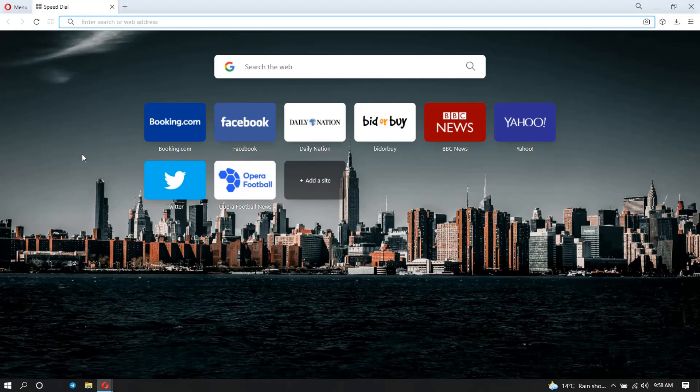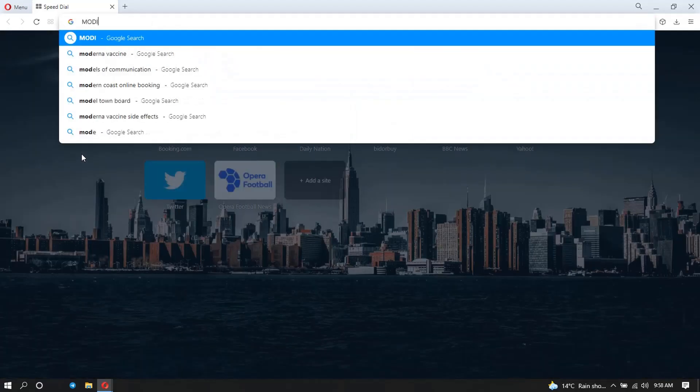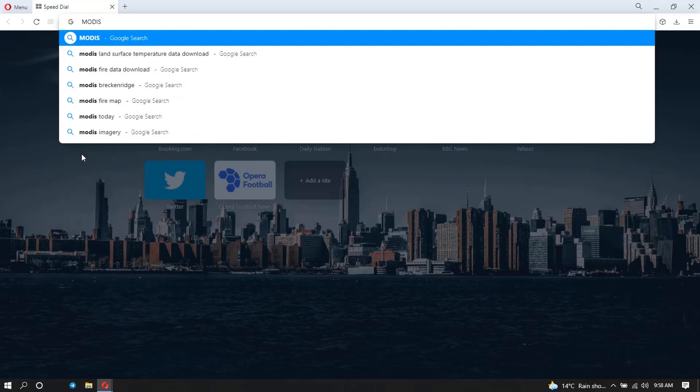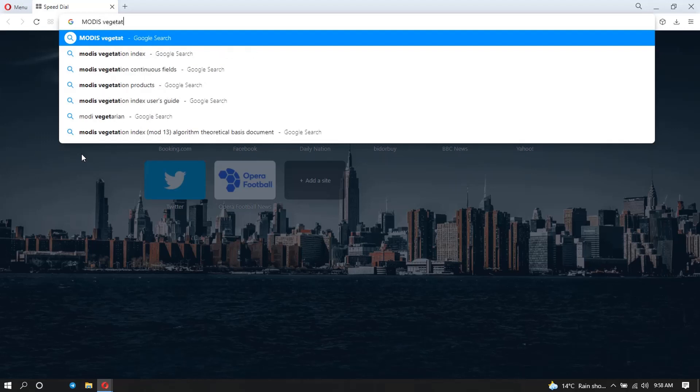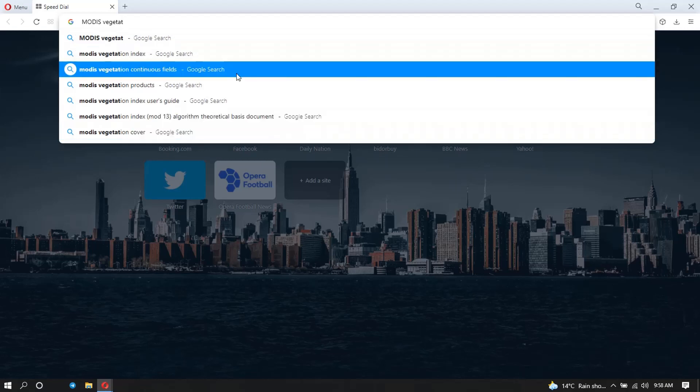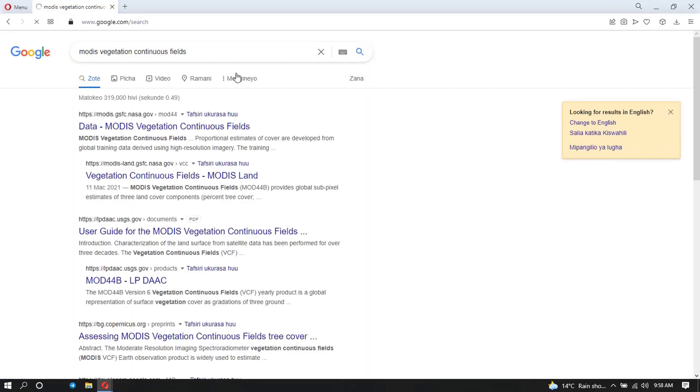Vegetation continuous fields. And so we are going to click on this.